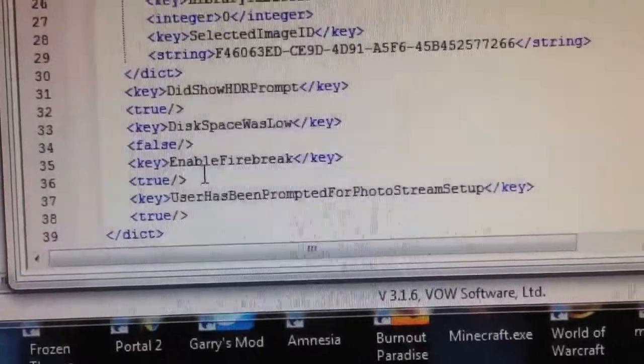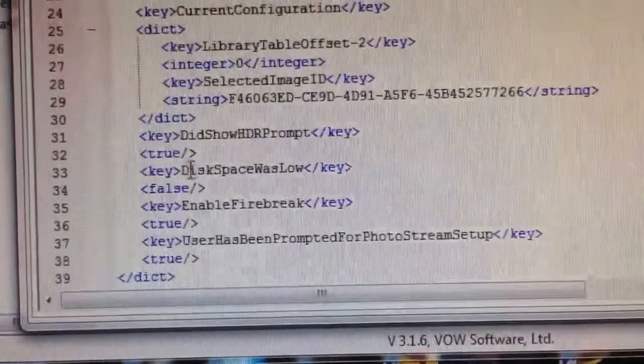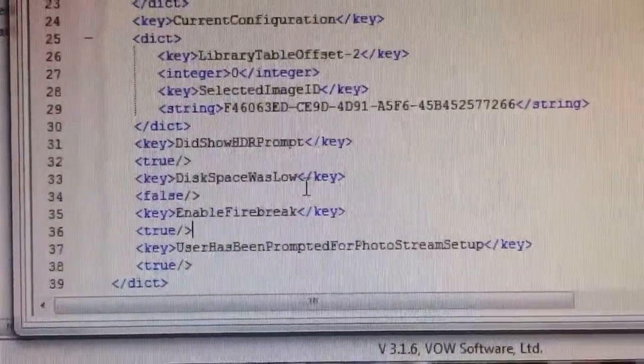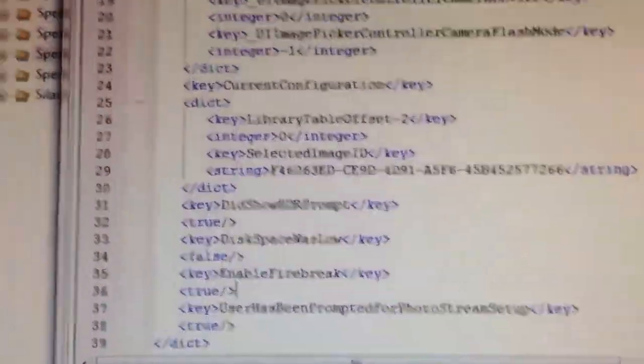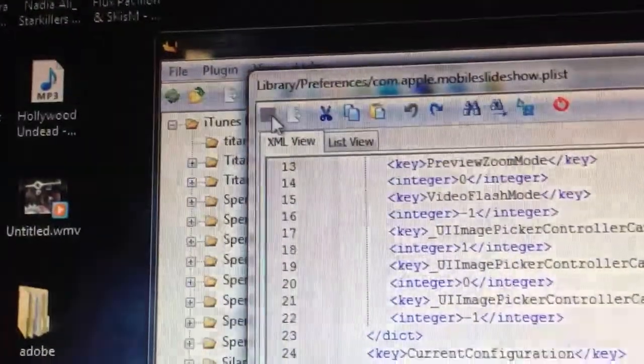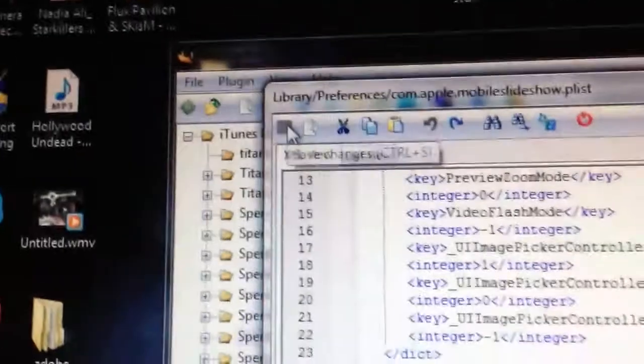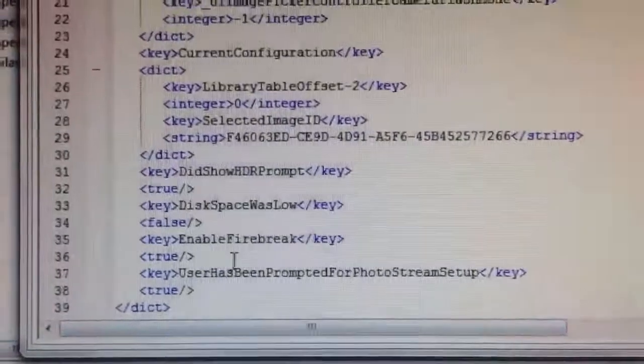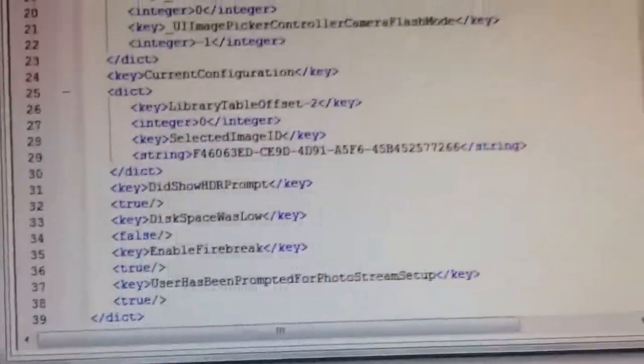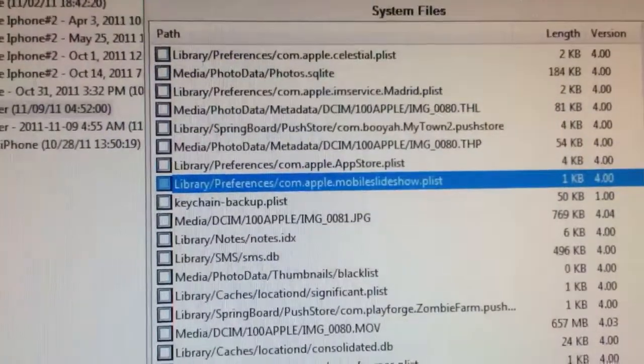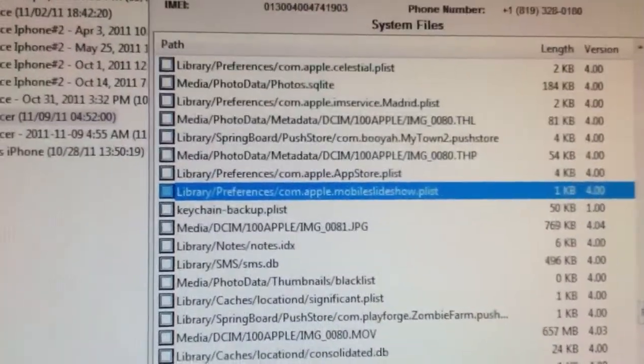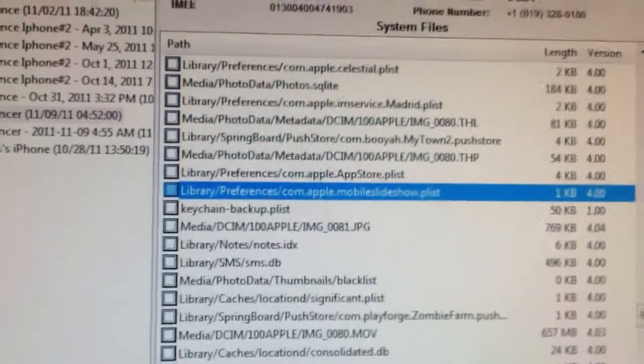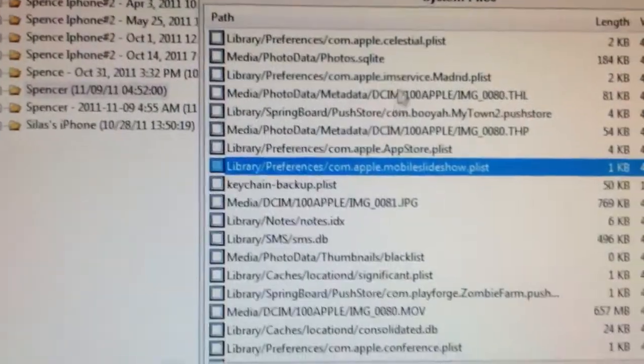Once you paste that below disk space was low, you're going to hit the save up here. It's not showing it for me because I already saved it. Now it should save without a problem. Then you're going to go ahead and close that. Then close iBackupBot.